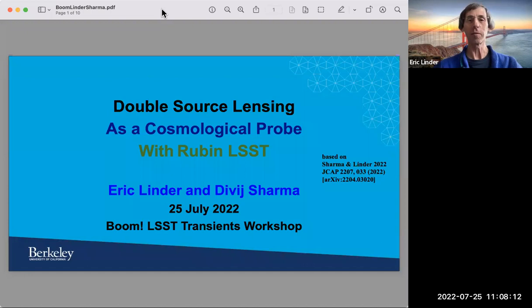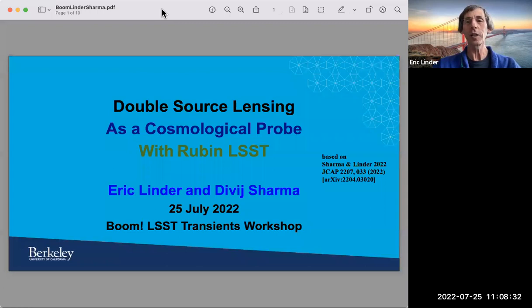This adds to the diversity of lensing we've heard about this morning — lensing of gravitational wave sources, time delay lensing, and usual strong lensing. Now we're going to talk about double source plane lensing, where two sources are lensed by the same lens galaxy. Tom Collett is on the line, and he's the one who really put this technique on the map — it's sort of like bringing coals to Newcastle.